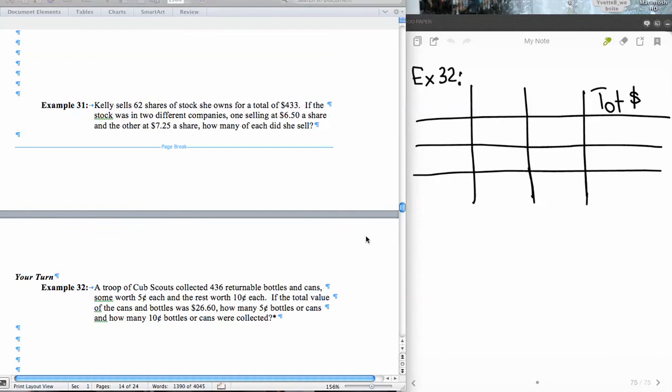Alright, how about you guys write down this problem down here, example number 32, and see what you can do with that. And then come back and check your answers. I'll go through the setup first and then I'll pause again and give you time to solve the system and check your final answer as well.